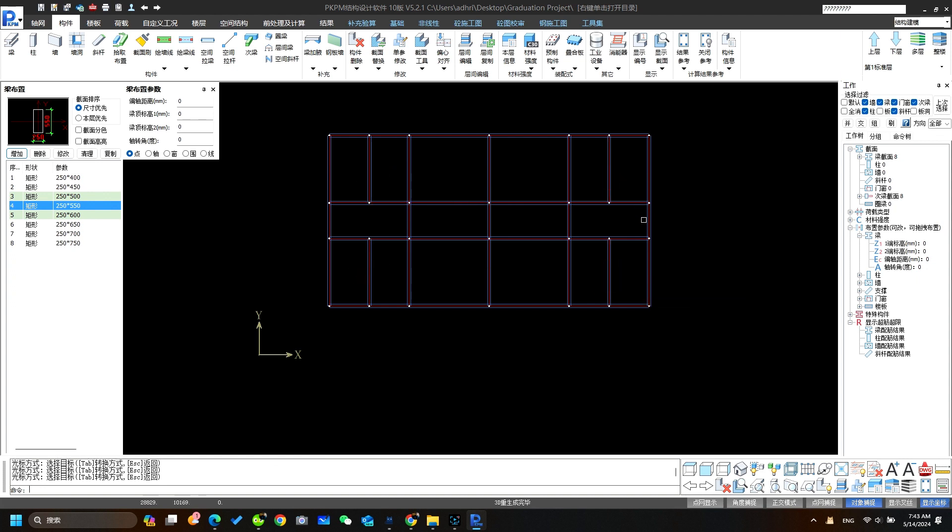Ok. Now this part is more important. Over here I want to change the size of the beam. To do that I select 250 by 400 beam. Before all these let's check all the sizes of the beams which we had already placed on the axis network.